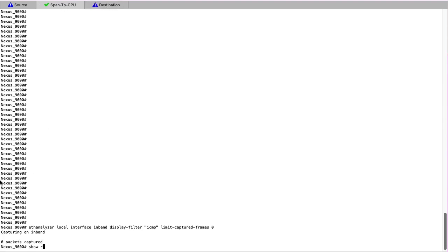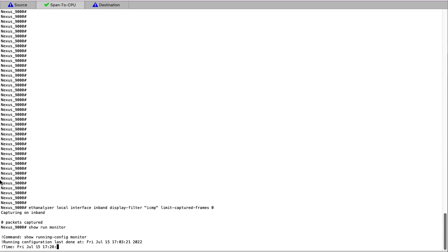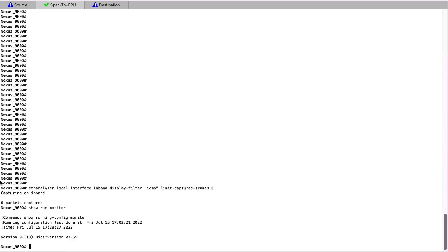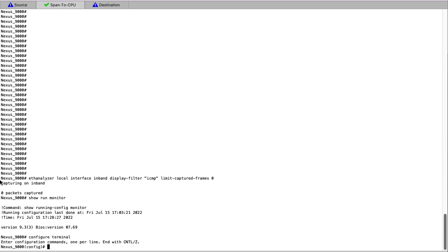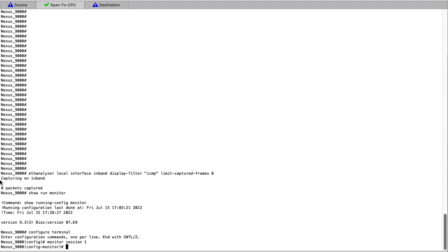We start by checking to see if there's any currently running monitoring sessions on the switch so that we don't overwrite a pre-existing monitoring session. As you can see, we don't have any and we're safe to enter configuration mode. We can choose any monitoring session number. In this case, we choose session one and we will specify a source interface.